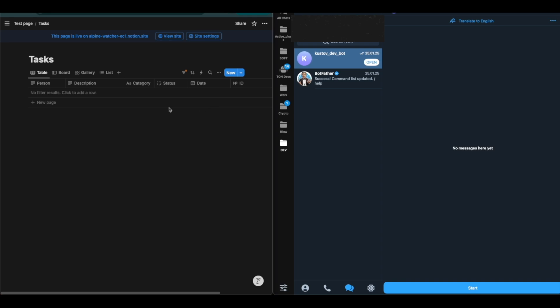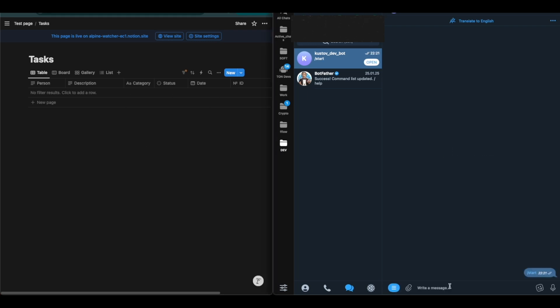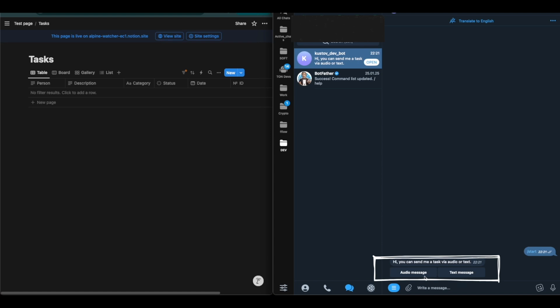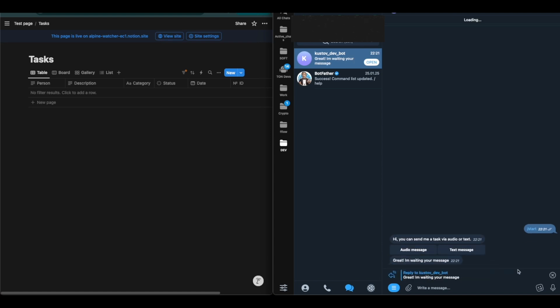Before diving into the project details, let's see how everything works in real time. My solution is built around a Telegram bot and a Notion table. Once the Telegram bot is launched, the user has the option to choose between text and voice input, with the primary focus on voice.